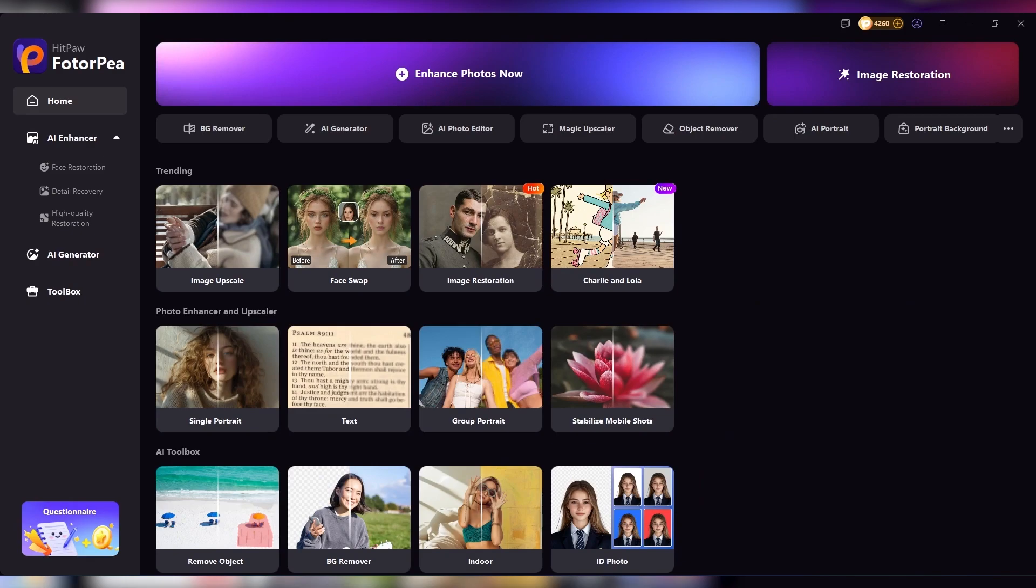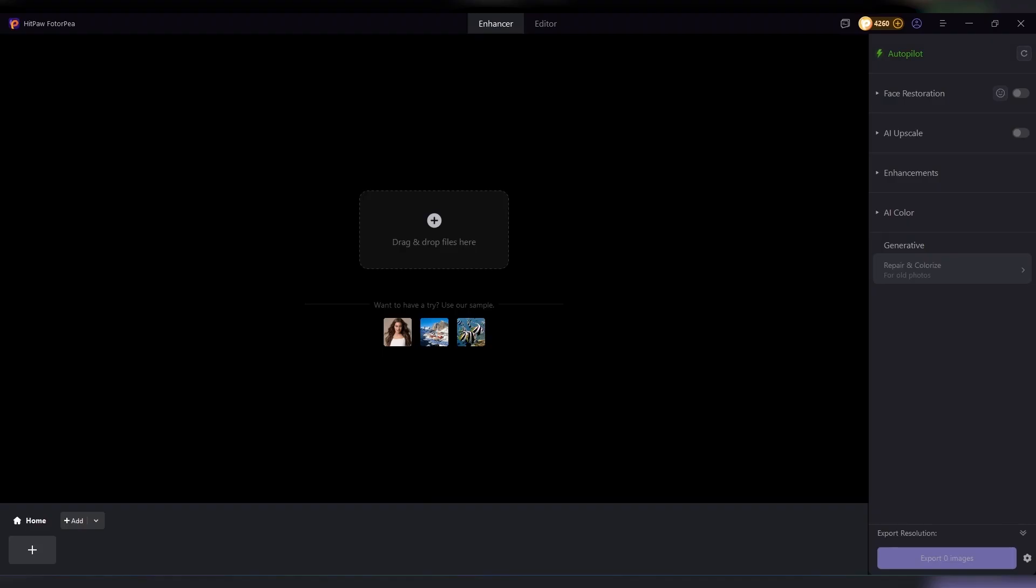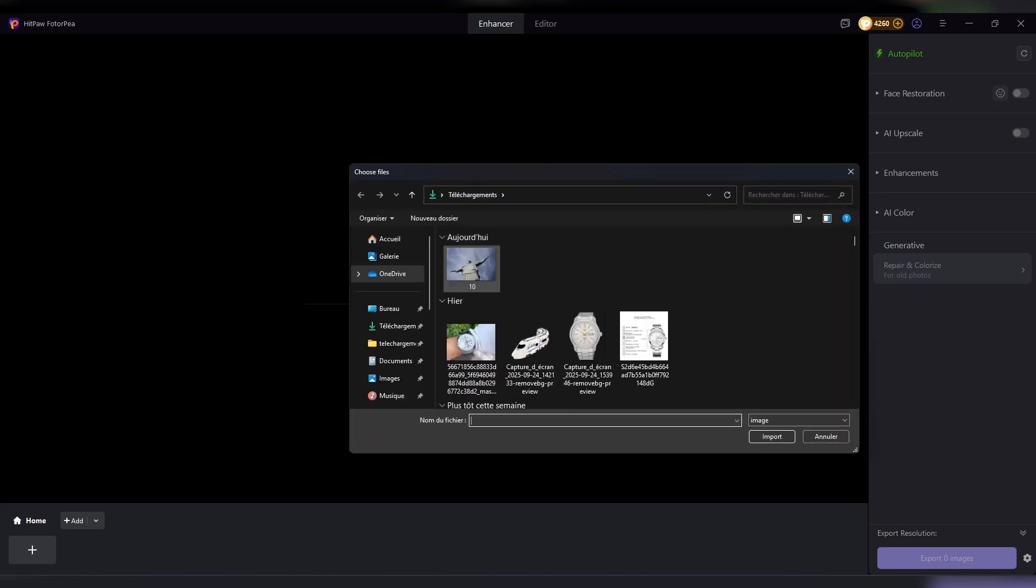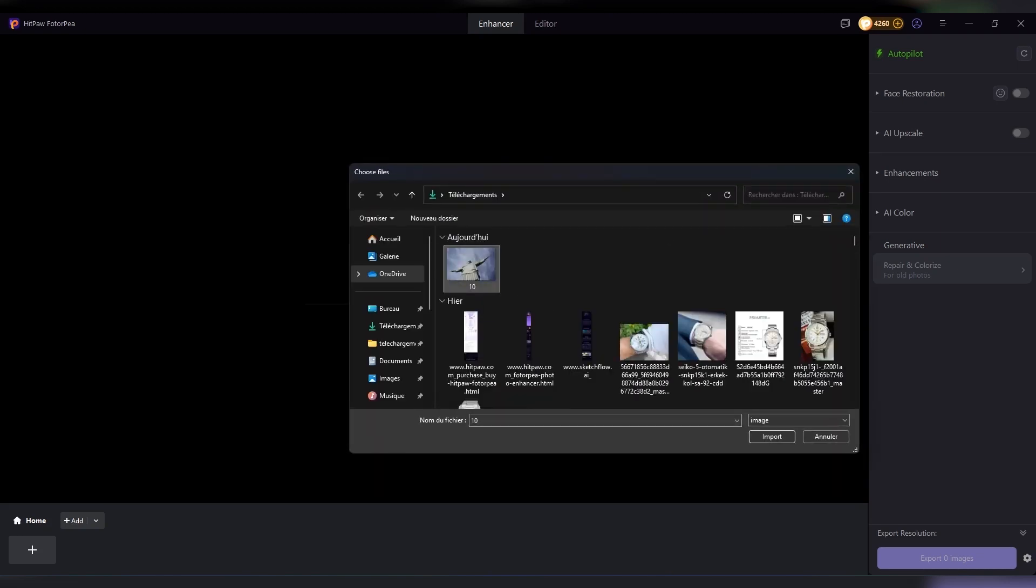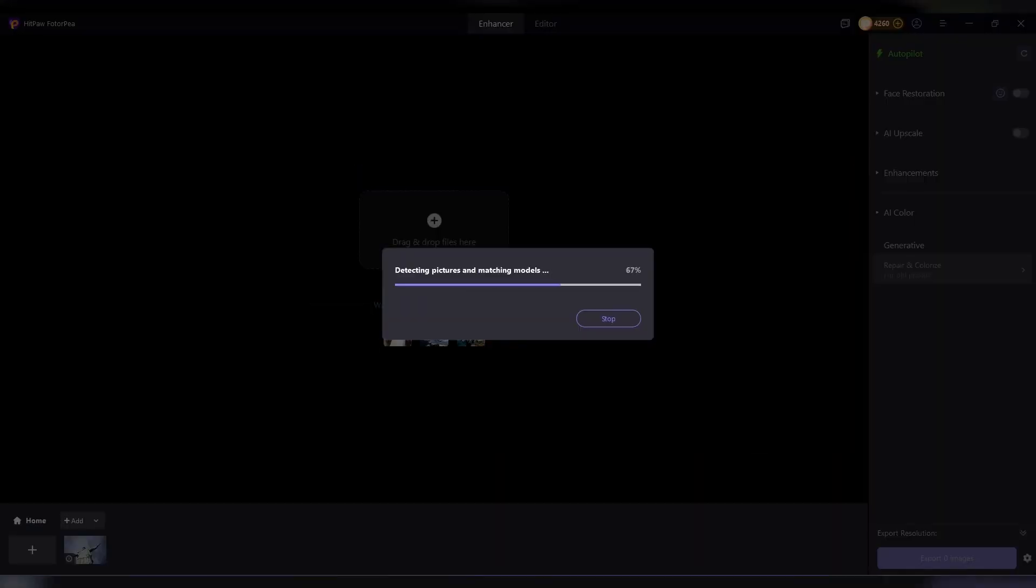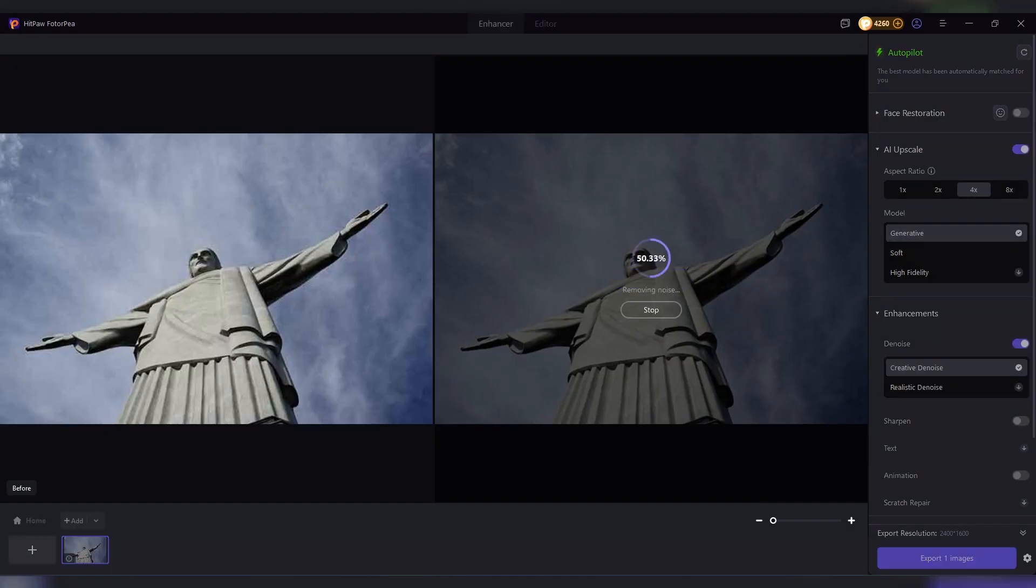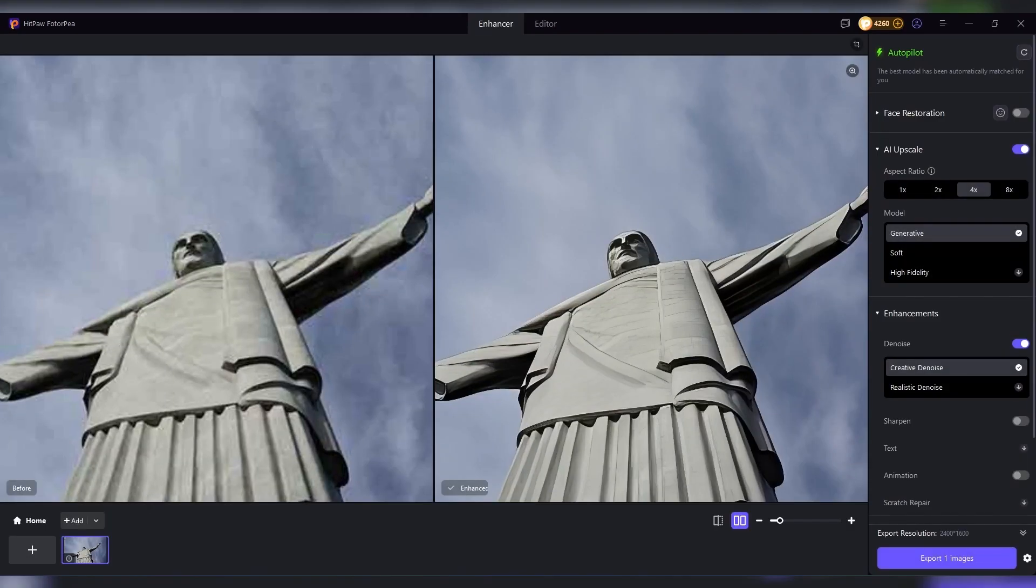Let's start with the feature that most people will probably use the most, unblurring and enhancing images. This is where the magic really begins. You upload any photo, even one that's tiny, noisy, or badly lit. And within seconds, HitPaw's AI gives you a much sharper and clearer version.